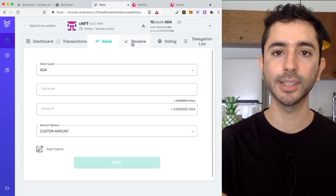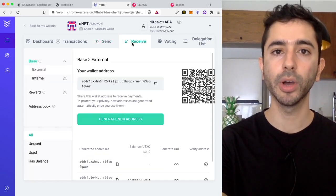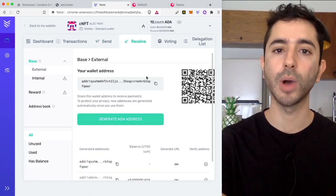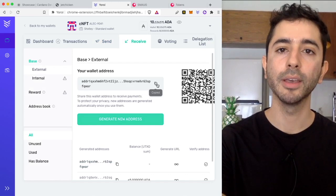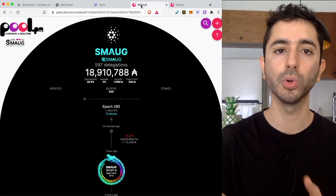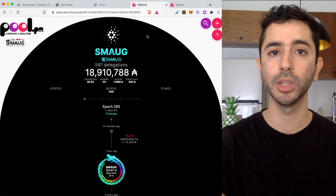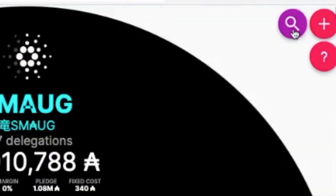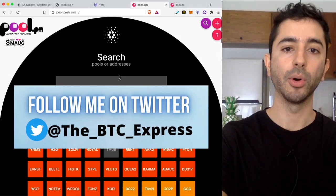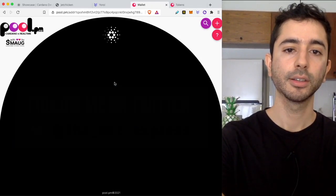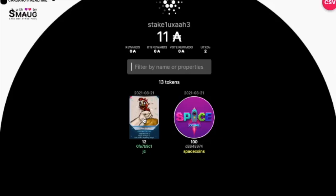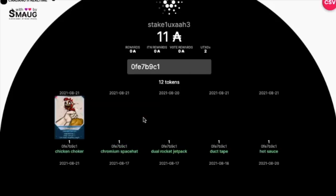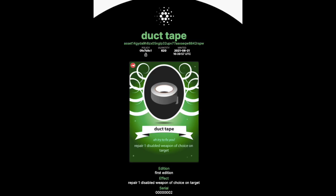So to view it it's simple. I will go to receive in Yoroi or whichever wallet you're using. Copy the address then head over to pool.pm. I will leave a link down below. I will go to the search bar and then I will enter my address and here are my NFTs and if I click on them I can get more information on each specific NFT.